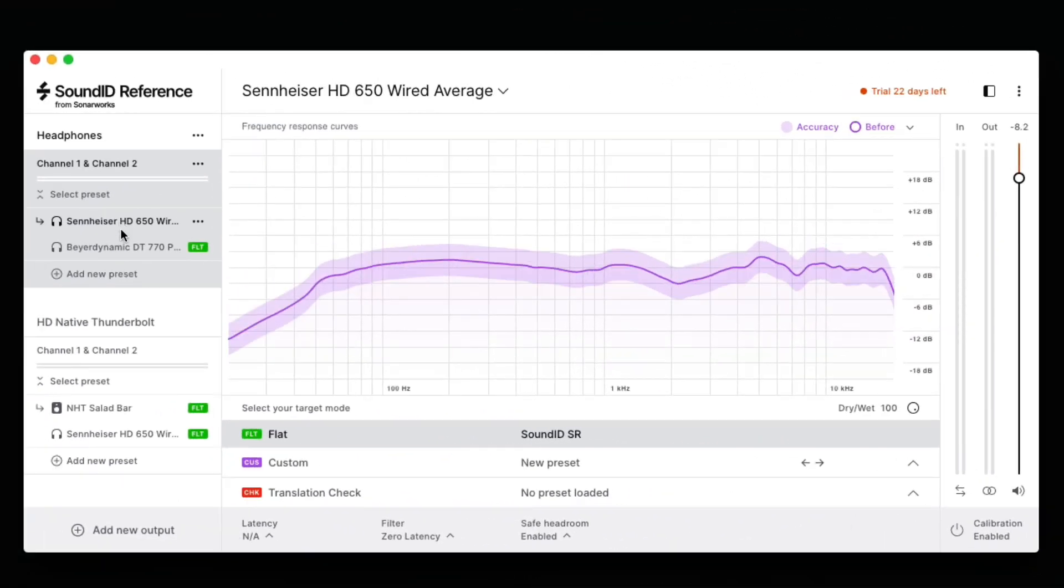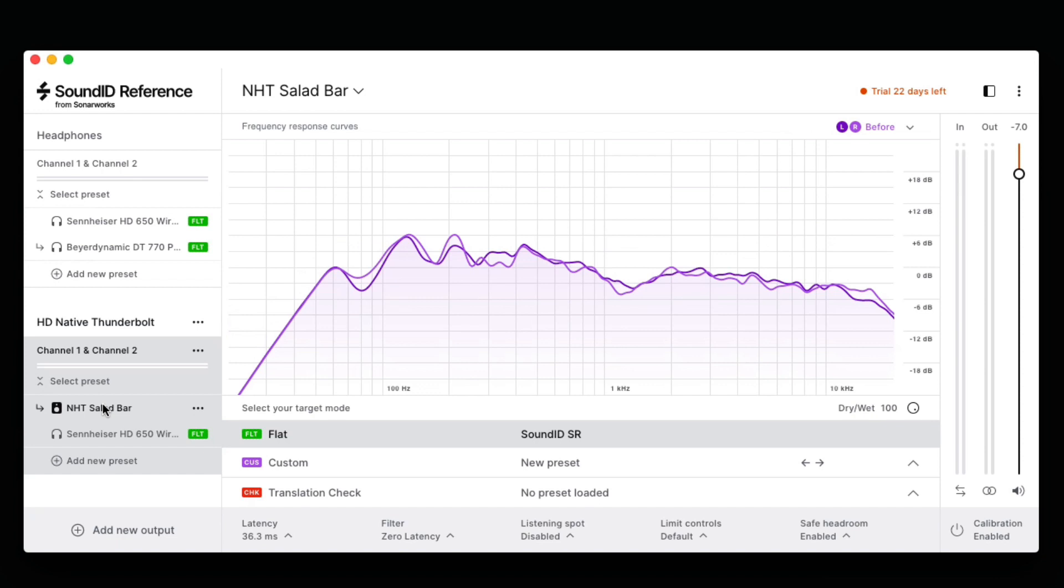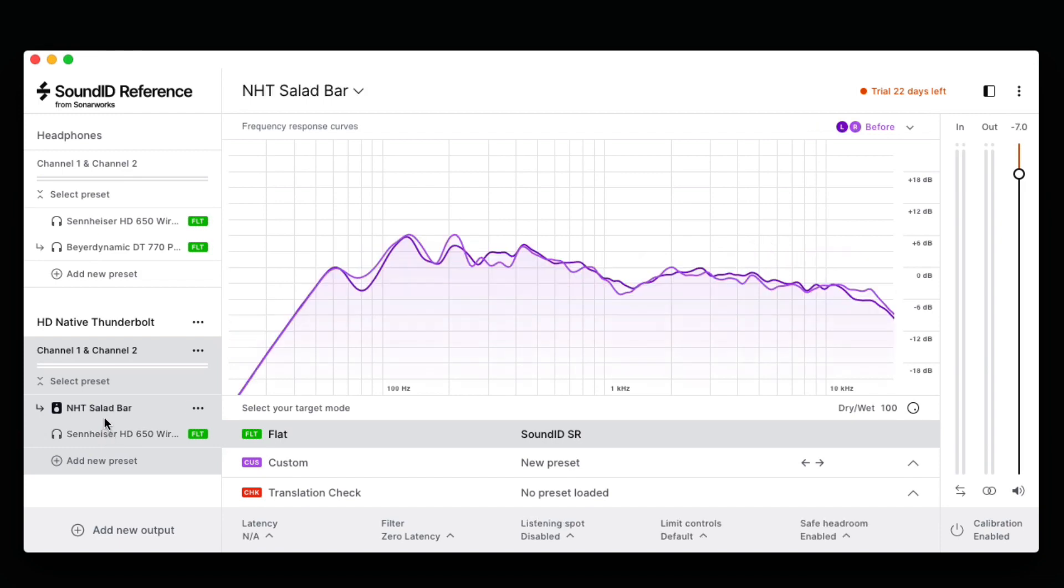Working like a monitor controller, when you choose an output device and a pair of headphones or speakers, SoundID will choose the correct EQ profile and the most recent volume setting you've set for that device.